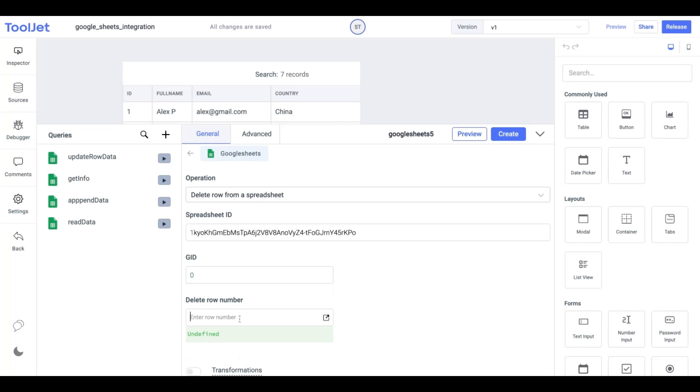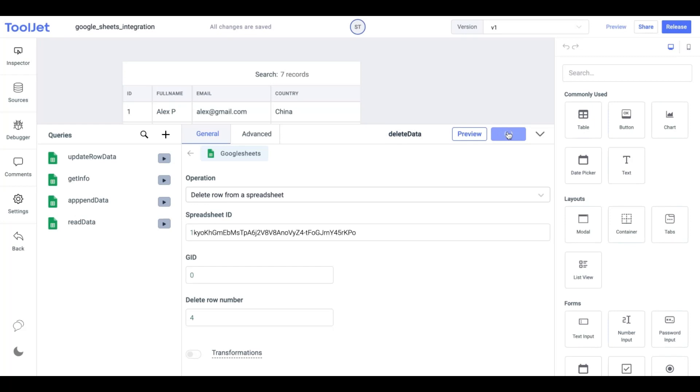We'll enter 4 in order to delete the third row in the sheet which is the row ID we want to delete plus 1. Once done rename the query to delete data and click on create to save the query.